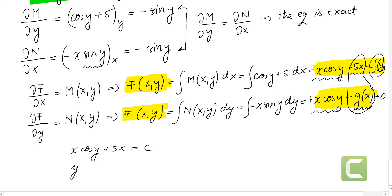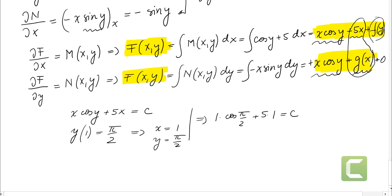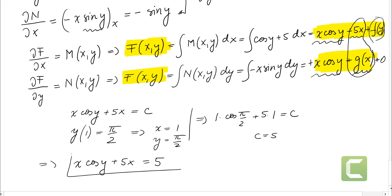But we do have an initial value. The initial condition was y of 1 equals pi over 2, which means we replace x with 1 and y with pi over 2 in the equation we found. We get 1 times cosine of pi over 2 plus 5 times 1 equals c. Cosine of pi over 2 is 0, so c equals 5. The final answer is x cosine of y plus 5x equals 5.